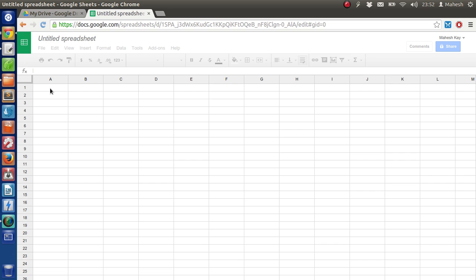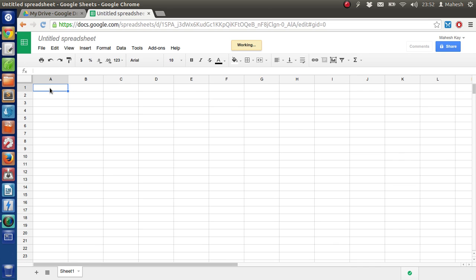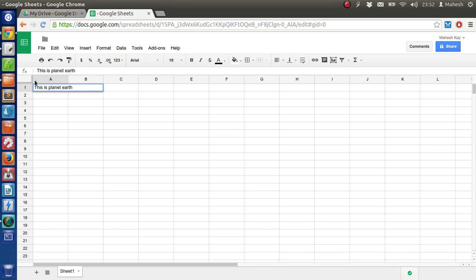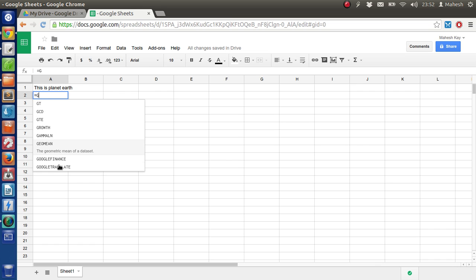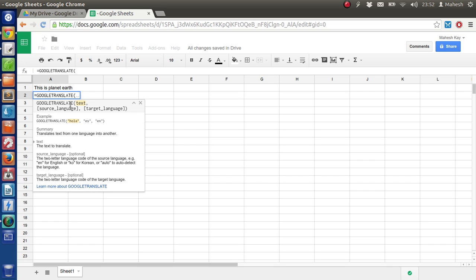I have some text in cell A1 and I want to translate it into A2. So what I'm going to do is type an equal sign, then select GOOGLETRANSLATE. This method takes three parameters: the text or a pointer to the particular cell, then the source language, and the target language. For source we have English, and for target let's say Spanish.